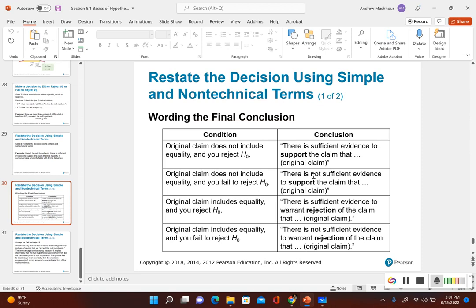There are two methods to determine if we reject the null hypothesis or fail to reject it. For your final conclusion, make sure you reference this slide in the PowerPoint — it will tell you exactly how to word your final conclusion.